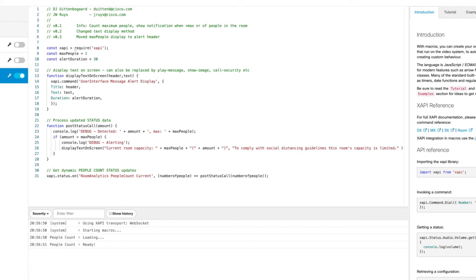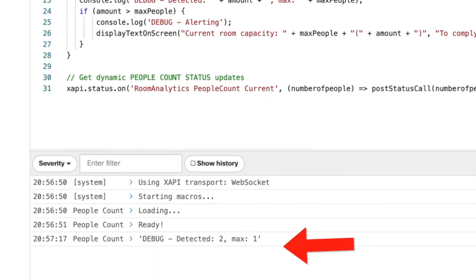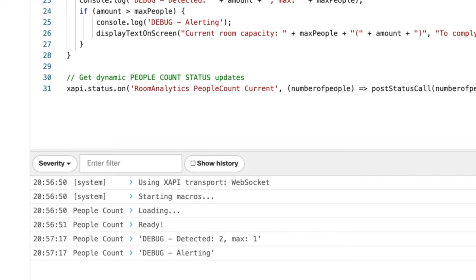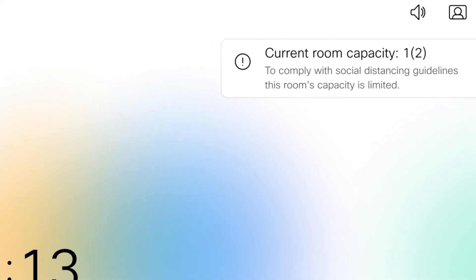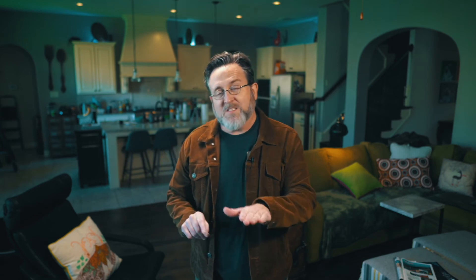As soon as the system picks up that it sees additional people, you can see at the bottom the system alerting that it's discovered there's more than one person in the room. At the moment it says: 'To comply with social distancing guidelines, this room's capacity is limited.' And when you take the image away, it can reset the alert.